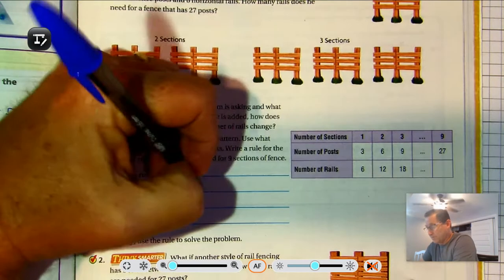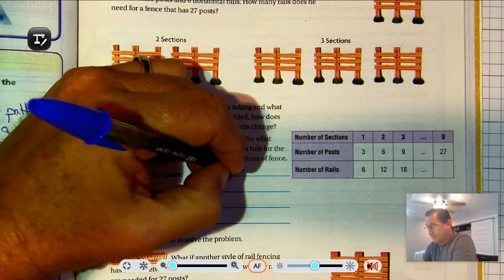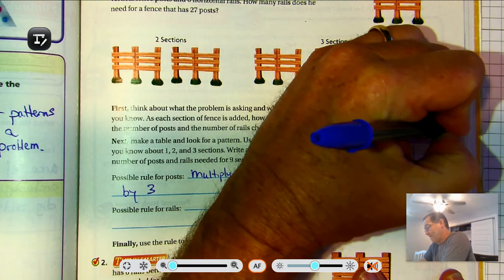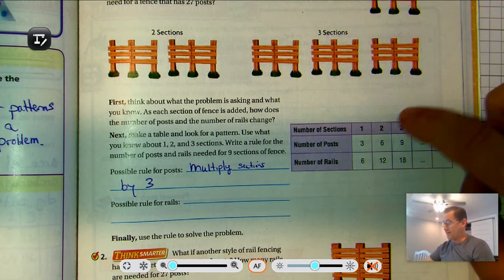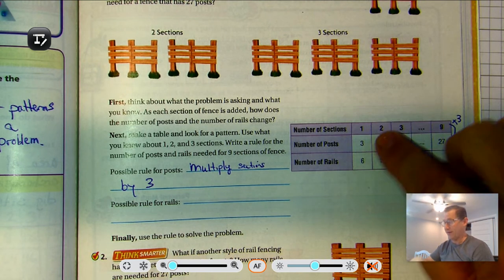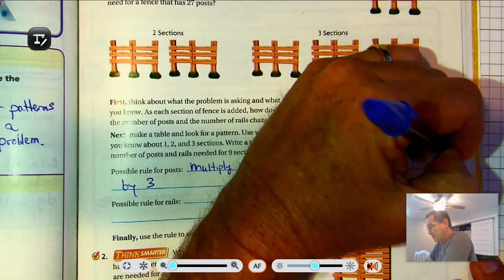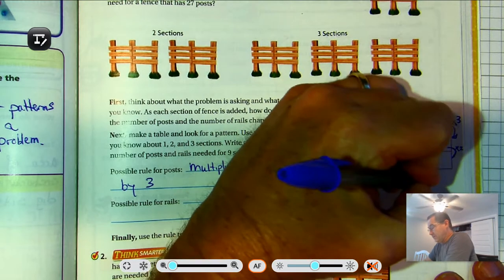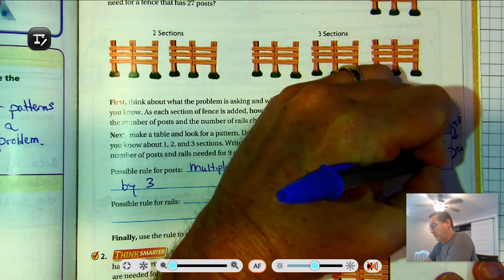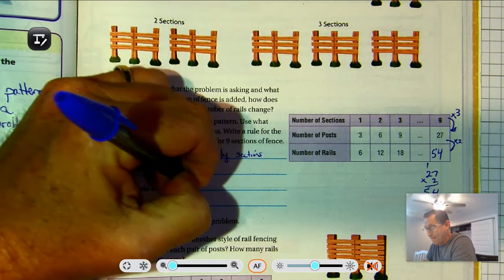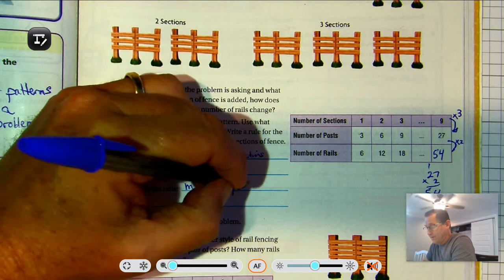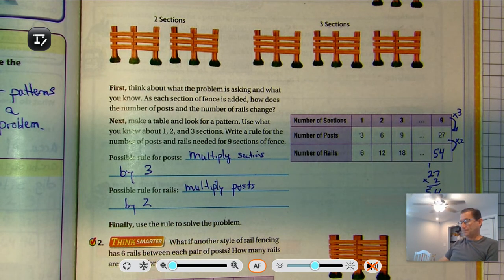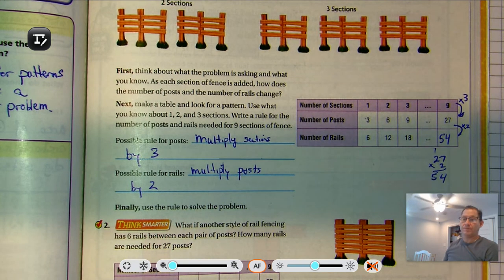So the possible rule for the posts is: multiply sections by three. Nine times three is 27, three times three is nine, two times three is six, one times three is three. For the rails, it's the number of posts times two. So 27 times two gives us 54 rails. Multiply the posts by two to get the number of rails, and use the rule to solve the problem: 27 times two equals 54.